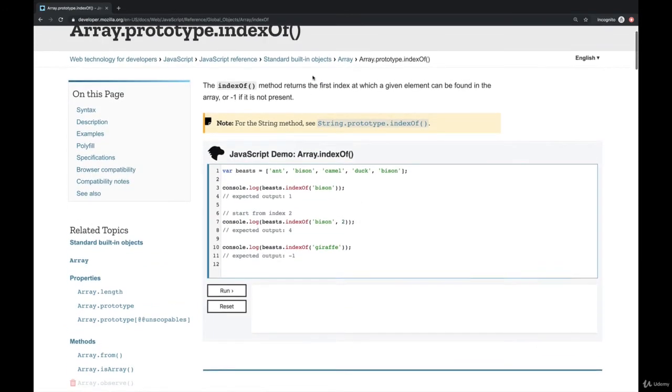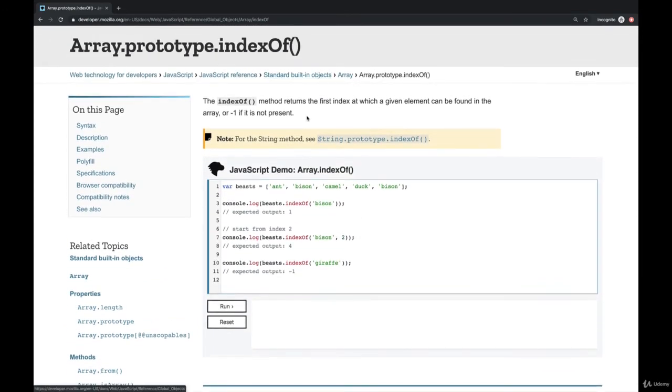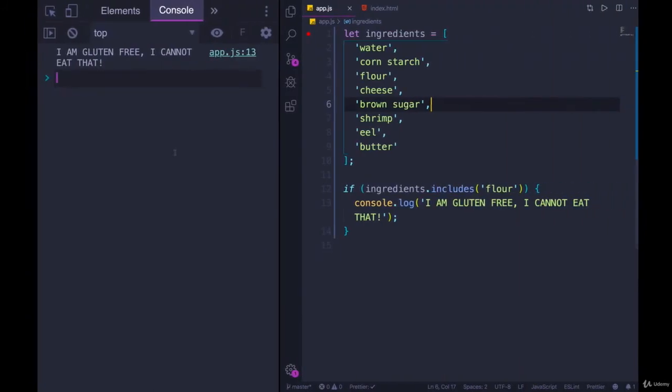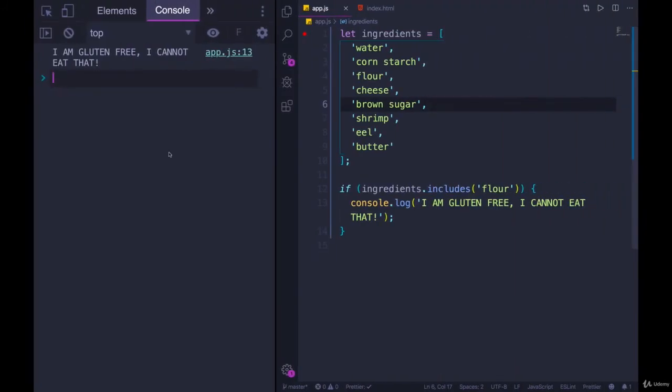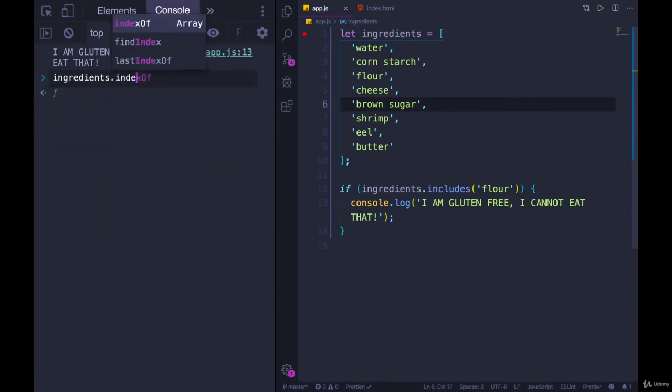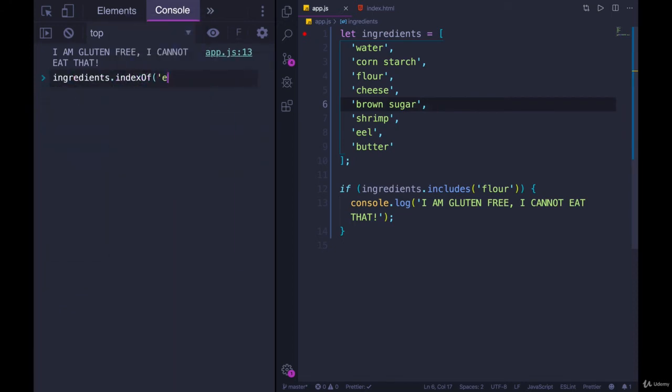And just like with a string, if it does not find the value, if it's not present, it returns negative one. So let's try it out over here. Ingredients.indexOf eel. And we get six.